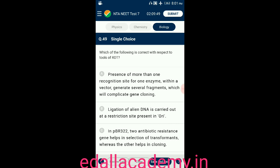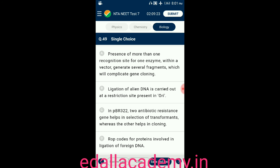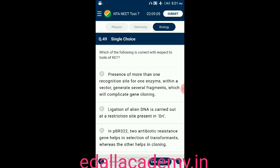Question number forty-nine: which of the following is correct with respect to tools of rDNA technology? Option A: presence of more than one recognition site for one enzyme within a vector generates several fragments which will complicate gene cloning. Option B: ligation of alien DNA is carried out at a restriction site present in ori. Option C: in pBR322, two antibiotic resistant genes help in selection of transformants. Option D: ori codes for protein involved in ligation of foreign DNA. The correct answer is option A.